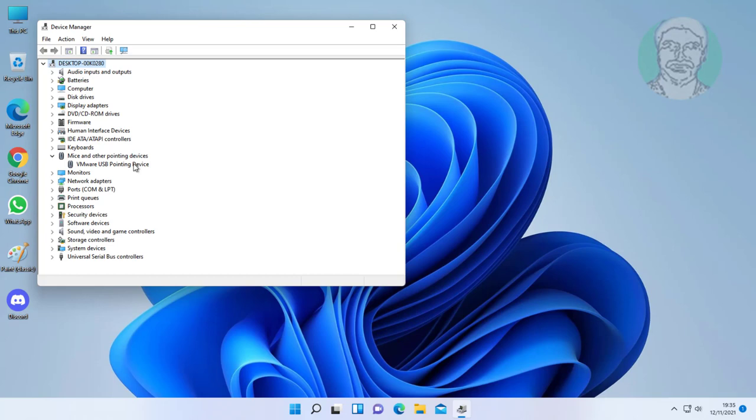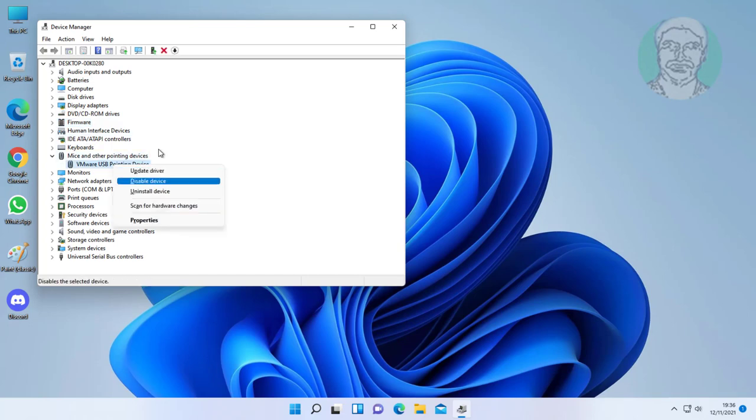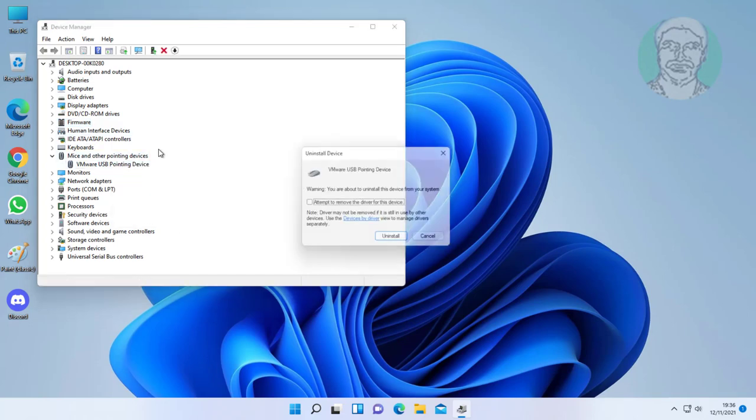Use arrow keys to move down direction. Press menu key, click uninstall device.